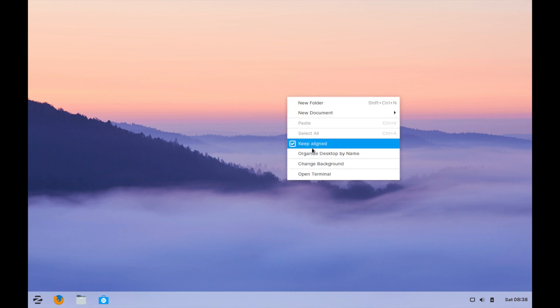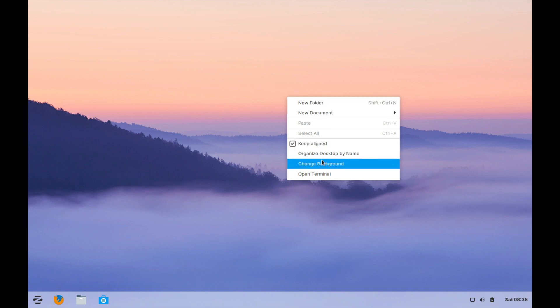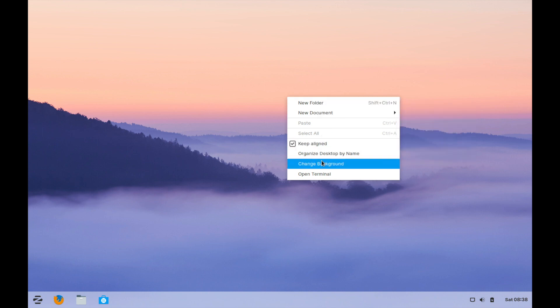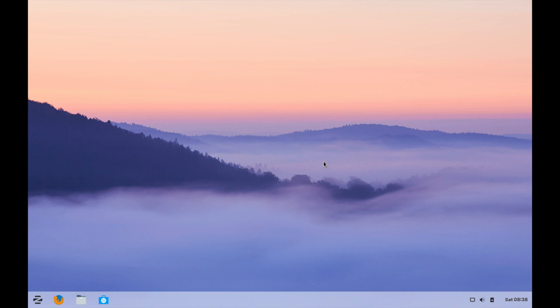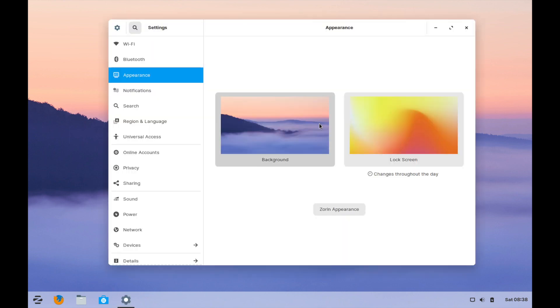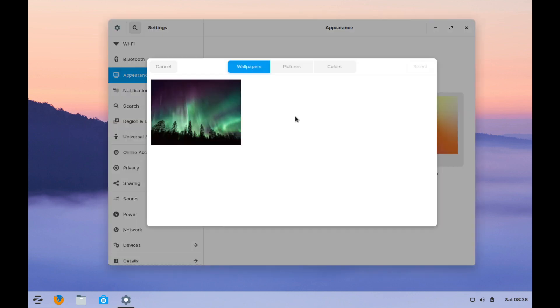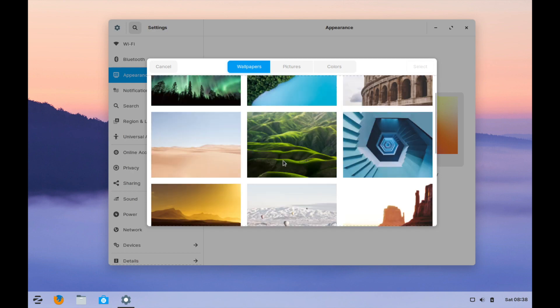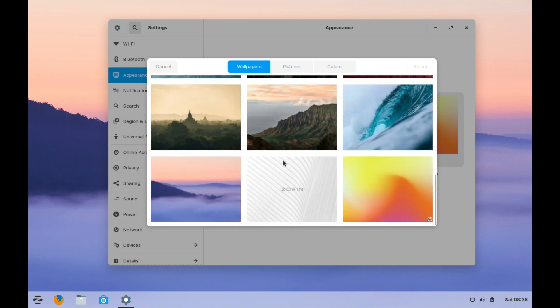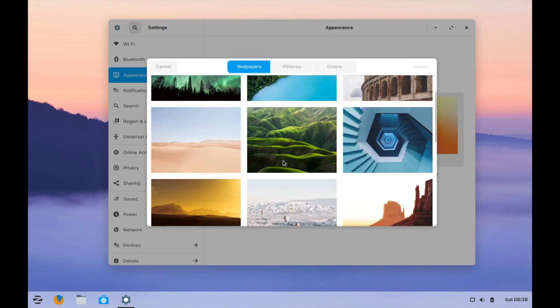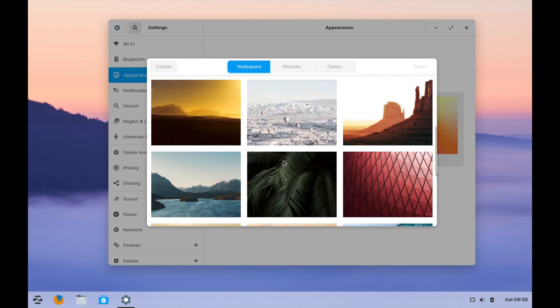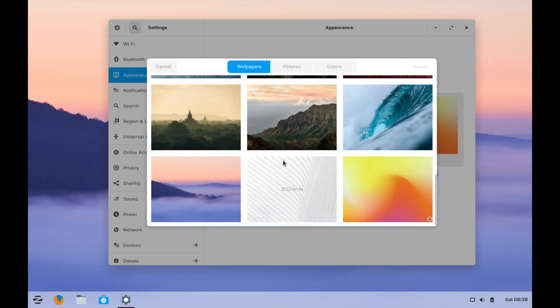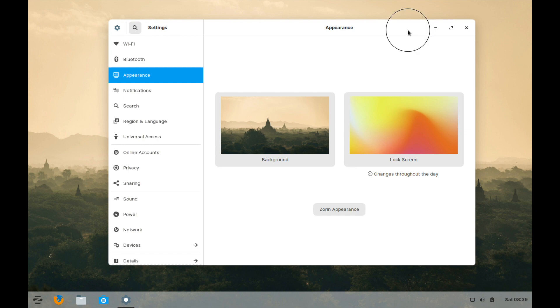If you right click on the background you will have a couple options here to create new folders, documents, and to open a terminal in the current place that you are at. But we want the change background option. And once that comes up we're going to click on the background currently and let's change it to something fun here. Let me look through. This seems kind of fun. Let's select that and see what that kind of looks like.